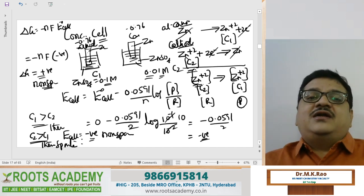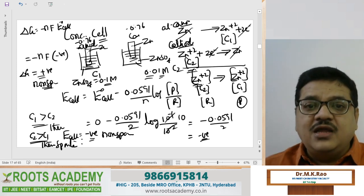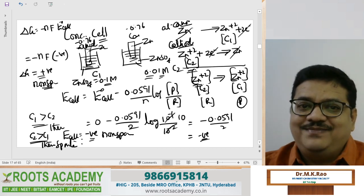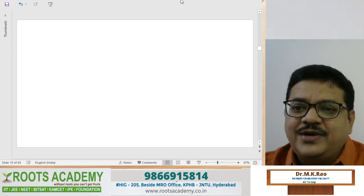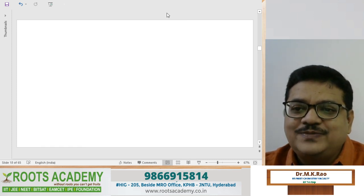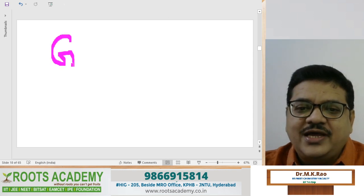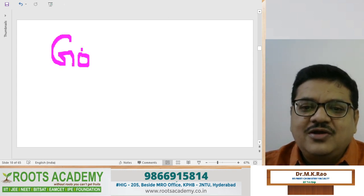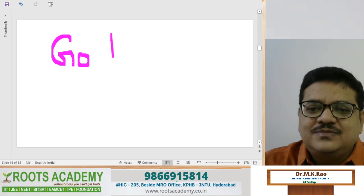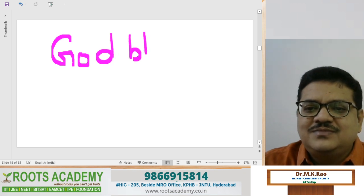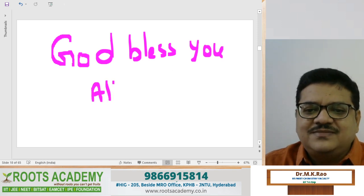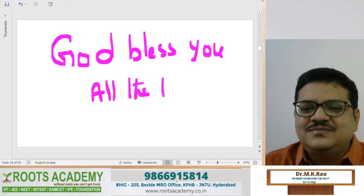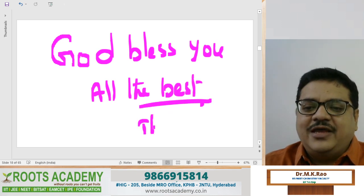Like that we have many model numericals in electrochemistry. Thank you, my dear students. God bless you. All the best.